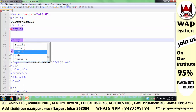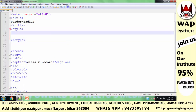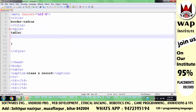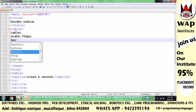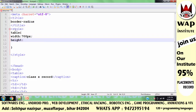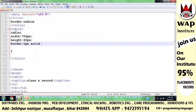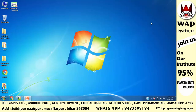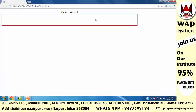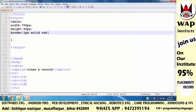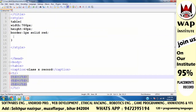Ab main inko visible karne ke liye CSS se coding karta hoon. Maine style activate karke table ko select kiya aur table mein width property pass karke uska value 700 pixels define kiya. Phir height property pass karke value 60 pixels define ki. Visible karne ke liye border property lagayi — value: 1 pixel solid red. Run karke dekha to table dikhne laga, lekin cells nahin dikh rahe kyunki cells td se bante hain.